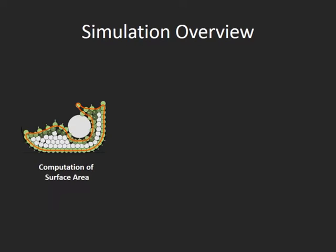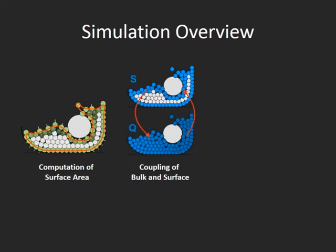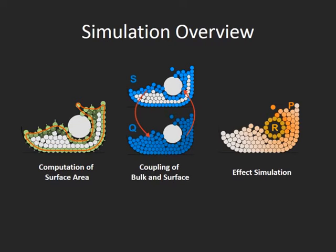In this paper, we describe an SPH-based system comprising three major parts: the surface computation, the coupling of bulk and surface, and the effect simulation.